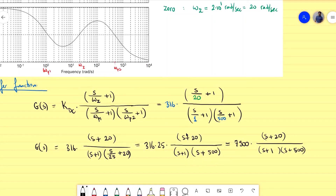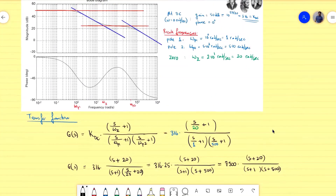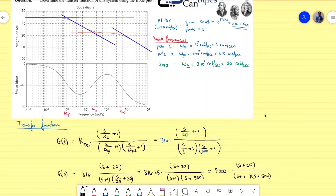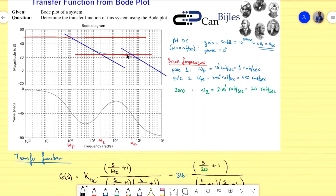This was the first example about determining a transfer function from a Bode plot. I will continue with different topics, also including more Bode plot examples. There are other situations to consider, such as minimum phase systems, complex poles, or complex zeros. This was a standard situation where it is not too difficult — you can see directly where the break frequencies are. Sometimes it is not that clear, so you have to make an estimate and always check your phase because it will confirm you're going in the right direction.